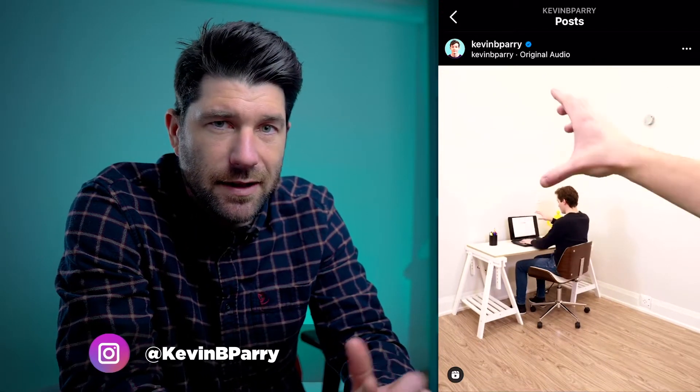Kevin B. Barry is an insanely talented stop motion animator, and his work is so fun to watch. I highly recommend checking out his Instagram account.